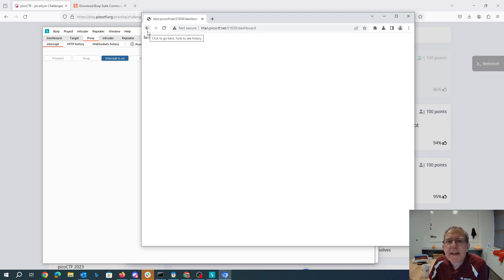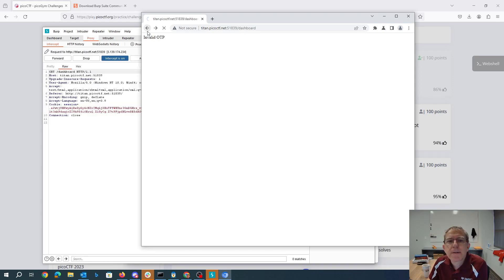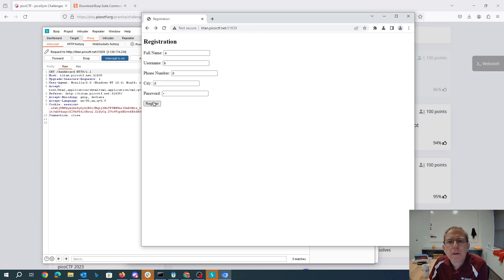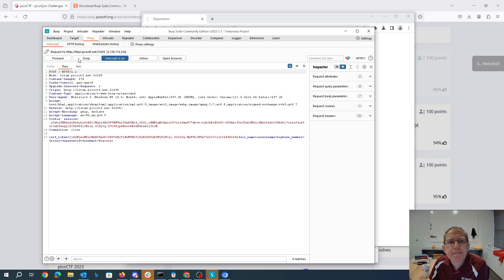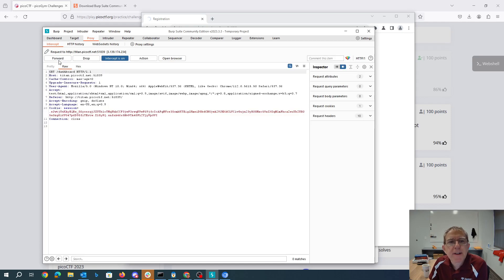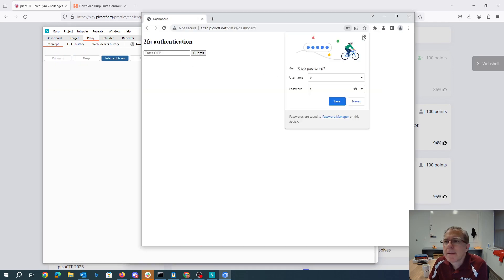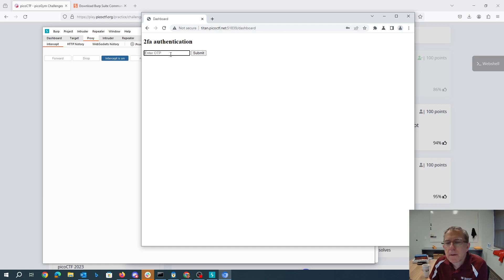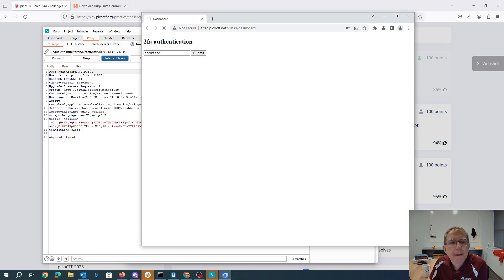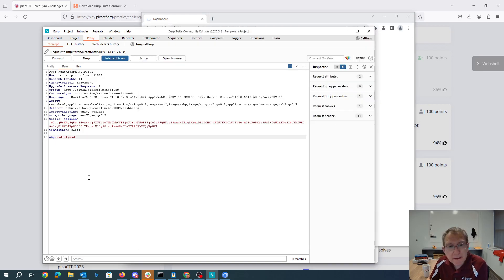Invalid OTP. What they told me was to try to mangle it, so I'll go ahead and register again. This time it asks me for the OTP.